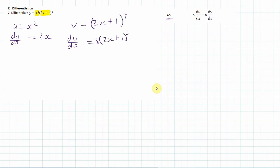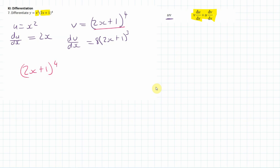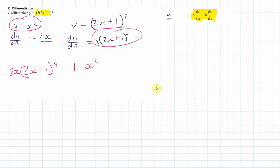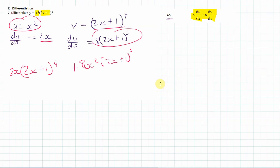Applying the product rule — v times du/dx plus u times dv/dx — we get (2x plus 1) to the power of 4 times 2x, plus x squared times 8(2x plus 1) cubed. That's the differentiated result. I hope that makes sense. Let me know if you have any problems with any of these questions. Good luck, God bless.